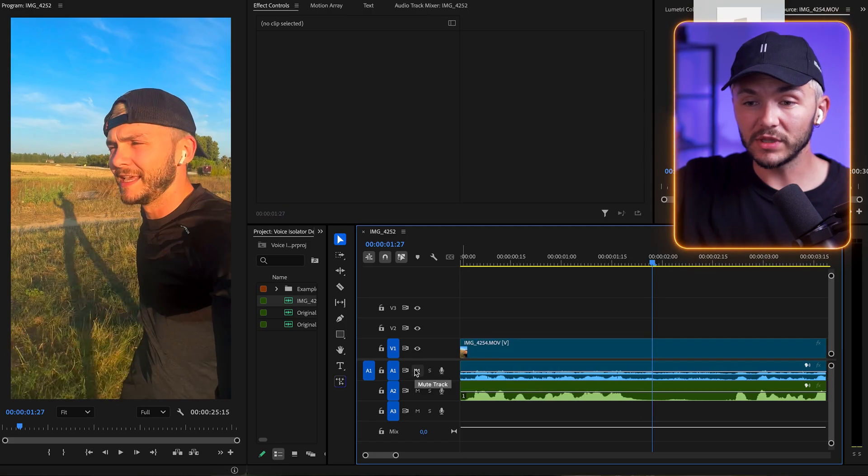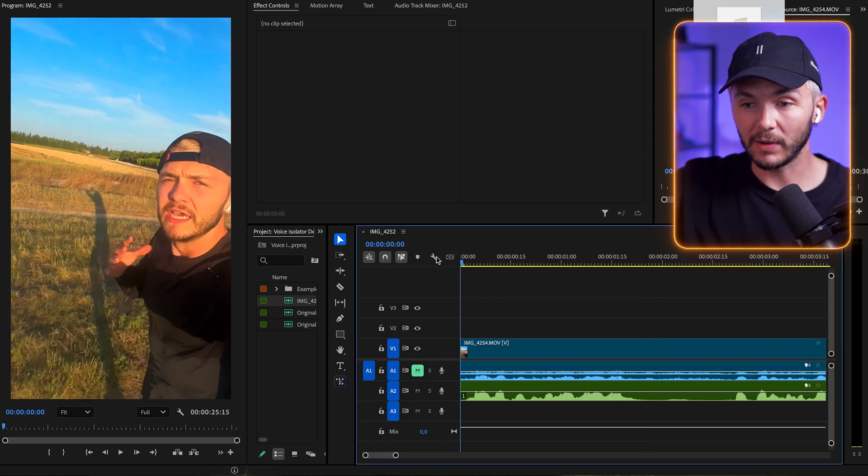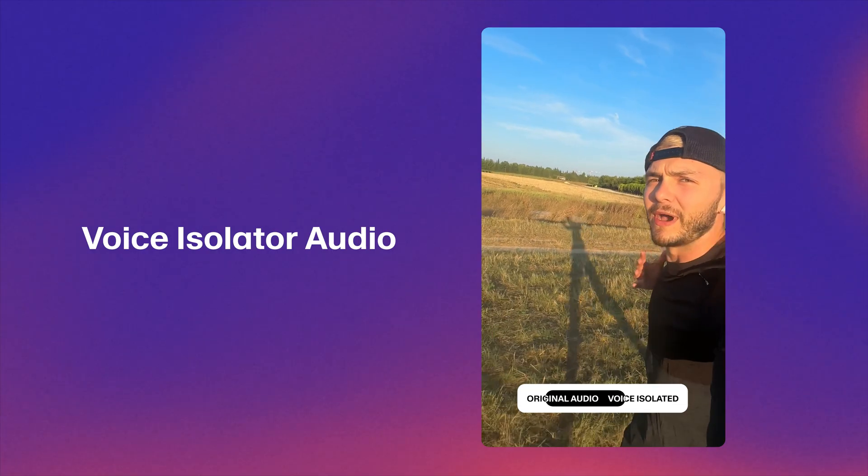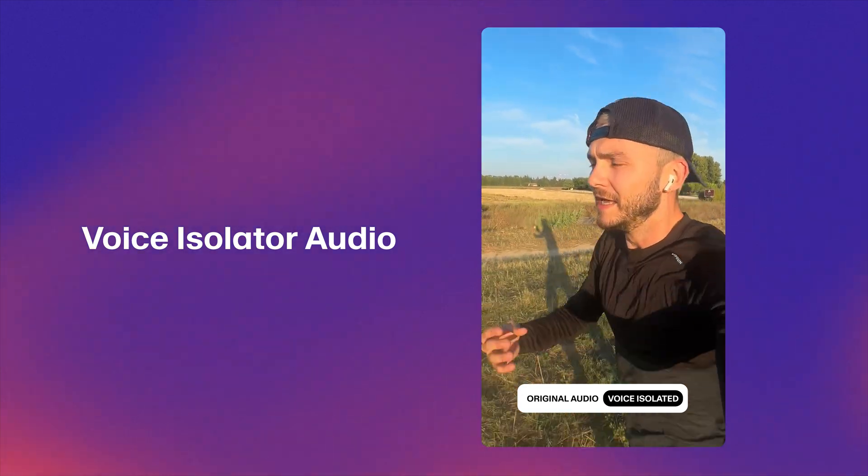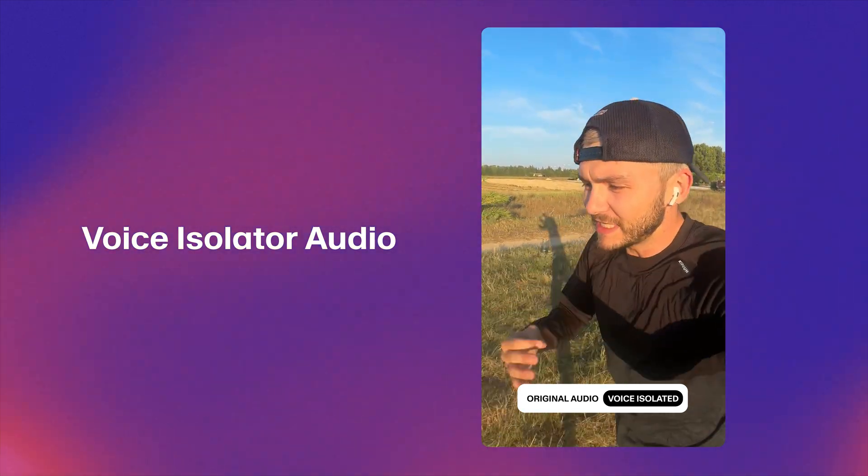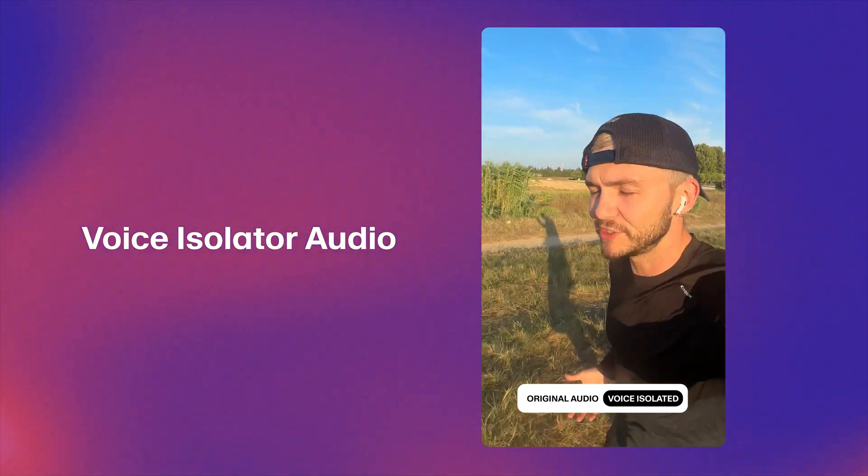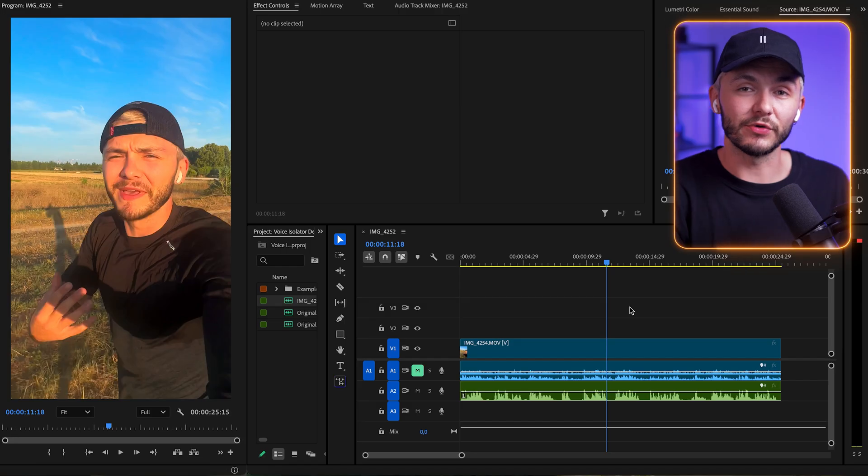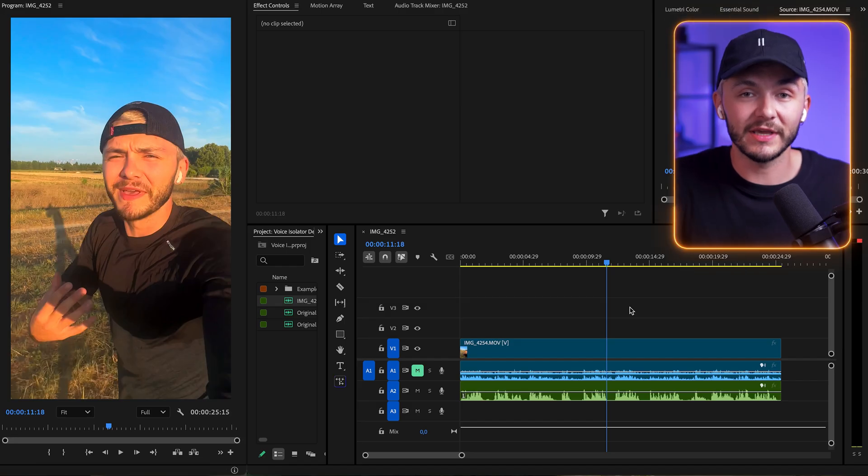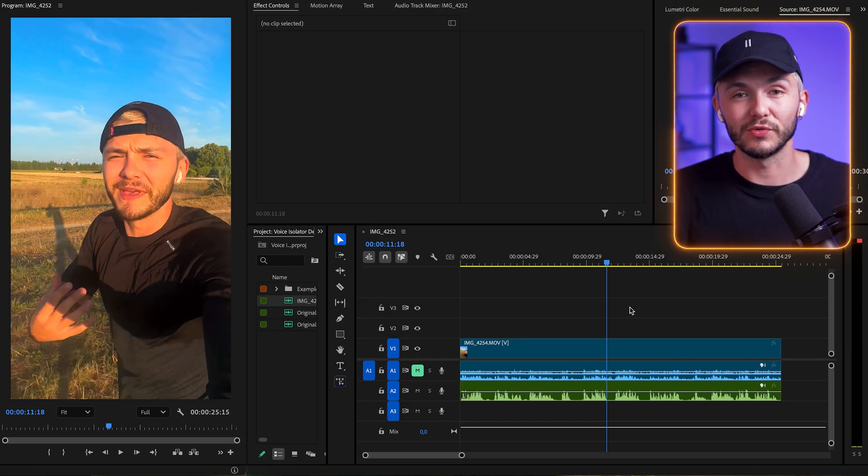And now if I mute the original audio and we listen back. So I love taking videos when I run, but every single time there's too much wind. As you can see, we have the same video clip with much better audio, and you can't hear the wind at all. So we've removed the background noise. And now you can go ahead and add your background music without worrying about the wind noise clashing with it.